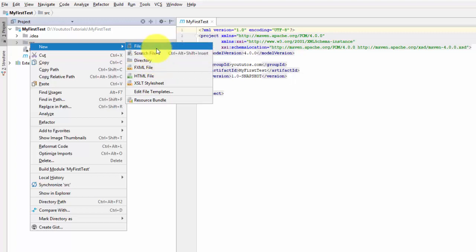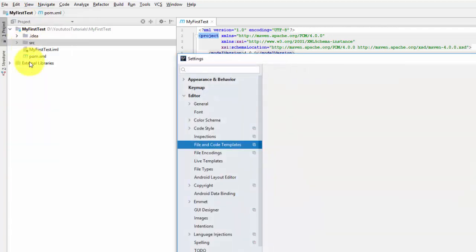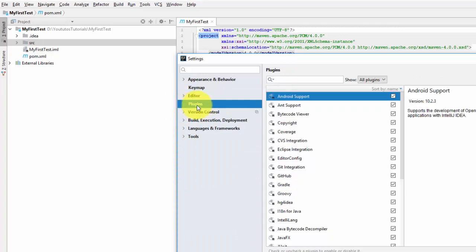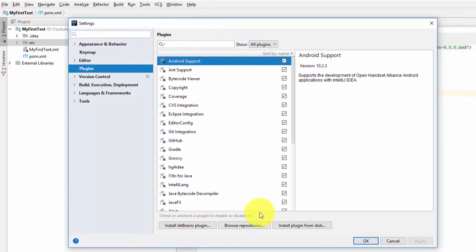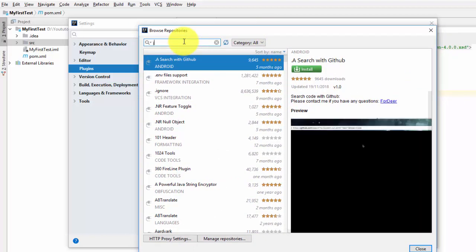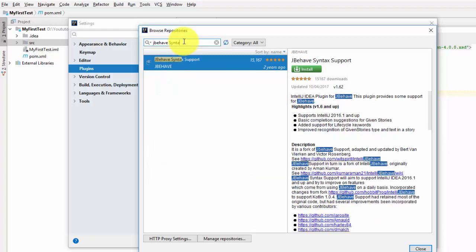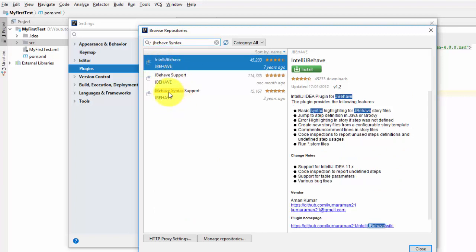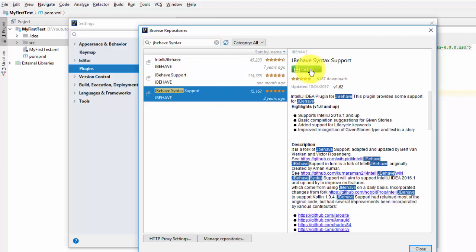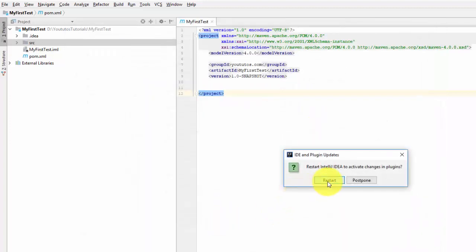To install the plugin, go to File > Settings, then under Plugins click 'Browse Repositories'. Search for 'JBehave syntax'. Select the result called 'JBehave syntax support' and click Install. After installation, you must restart IntelliJ — click the restart option and confirm.